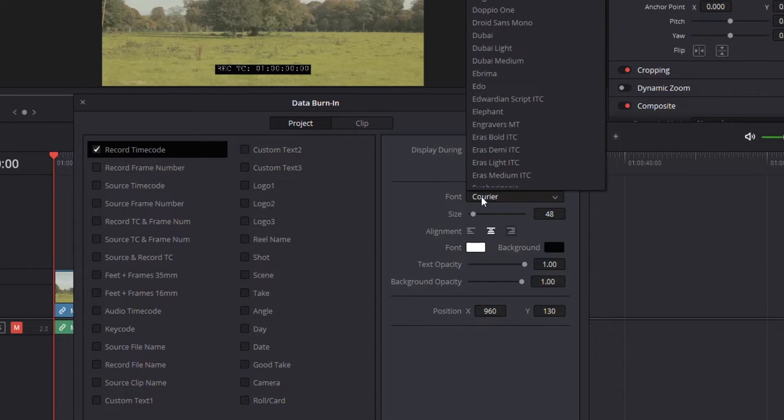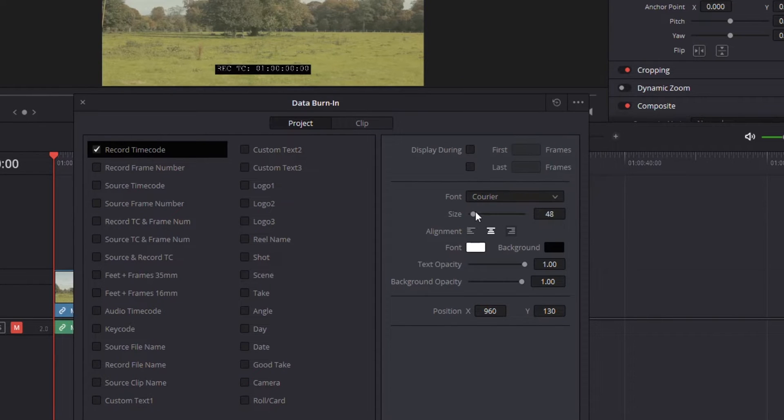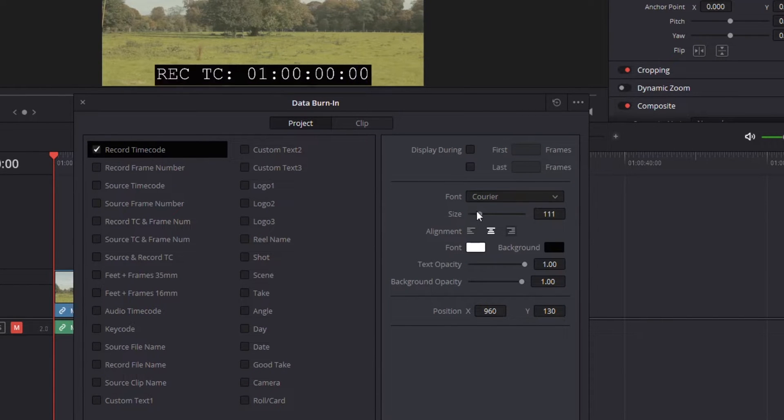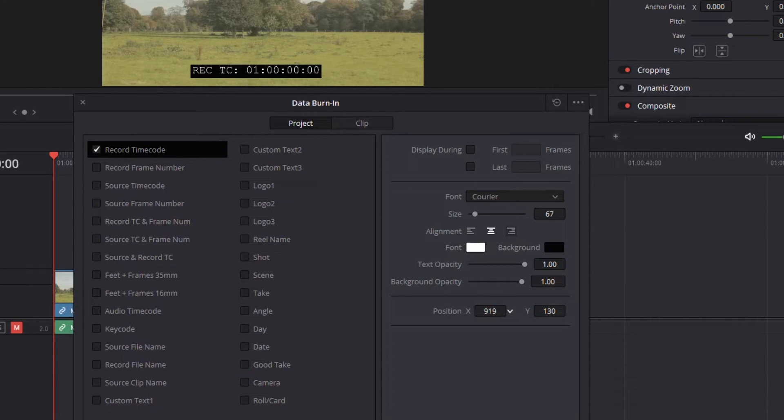You can do things like change it. For example, if you want it to have a different font color, that's no problem. You can change the size to make it a little larger and easier to read. Colors, text, that kind of stuff. Position, you can change the position if you want as well.